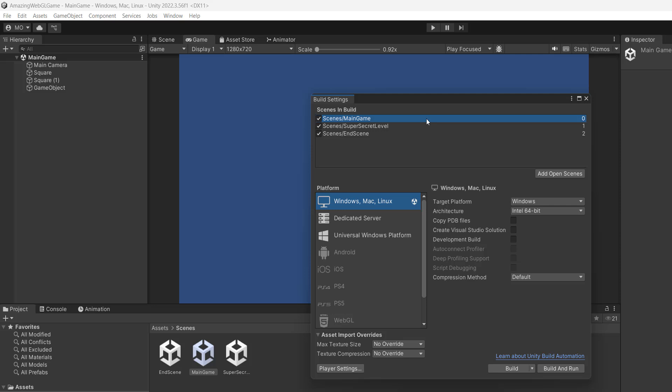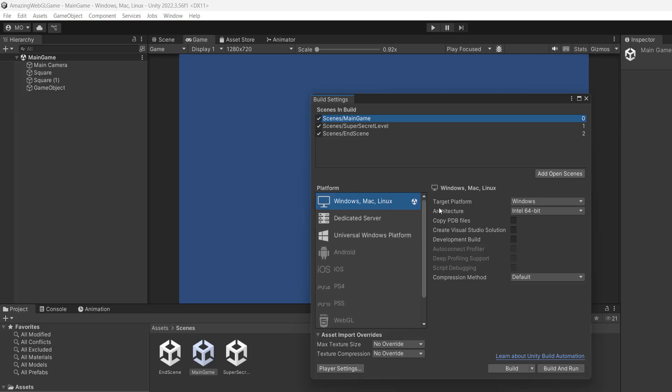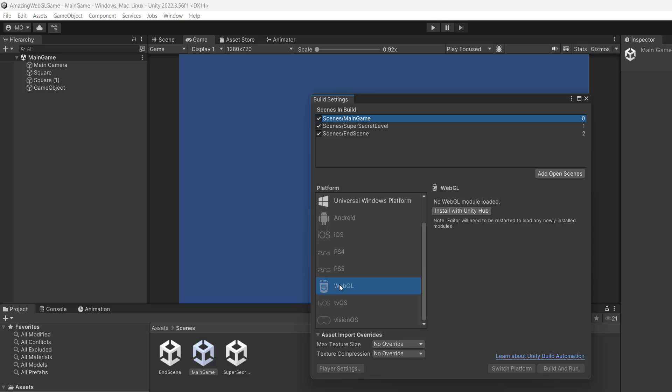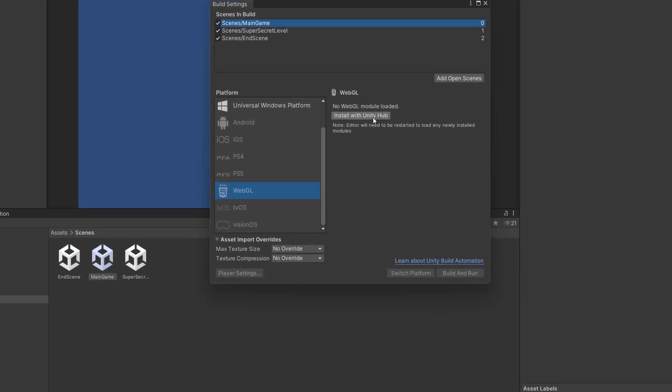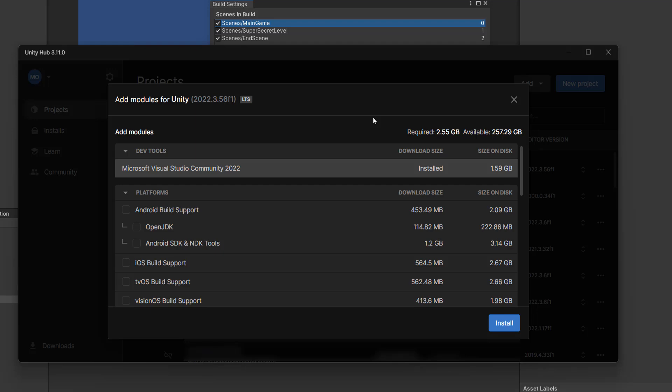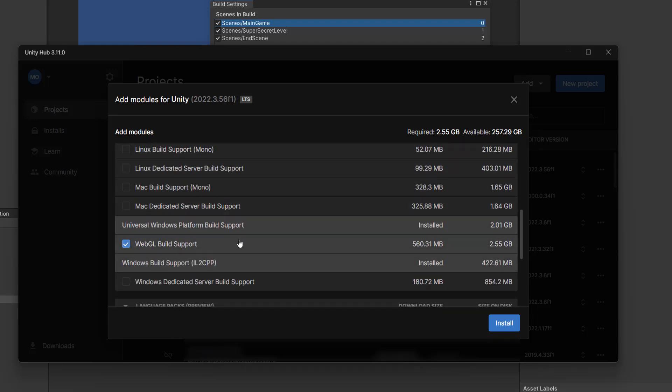Now the next step is you want to select the WebGL platform down here. And if you haven't installed it, don't worry, I'll show you how to do that. So what you want to do is you want to find WebGL in the platform section and click on it. If it says WebGL is not loaded, you need to click on install with Unity Hub. So click on it. And this will open up the Unity Hub and it will take you directly to the Unity version you're using. So you can then add in the WebGL module.